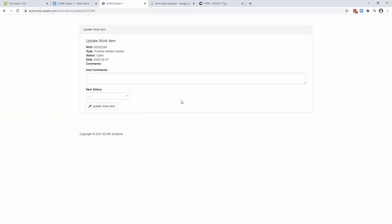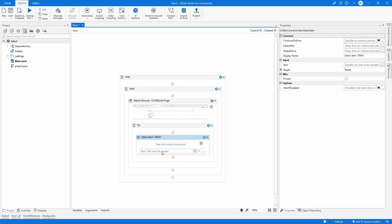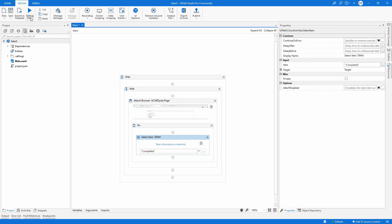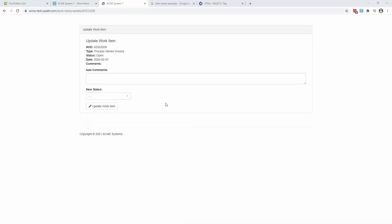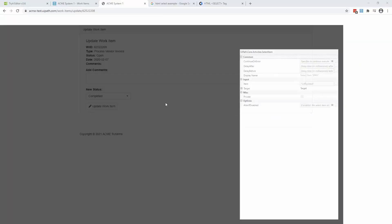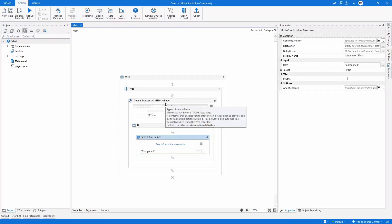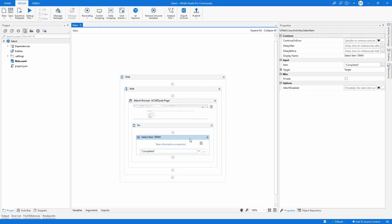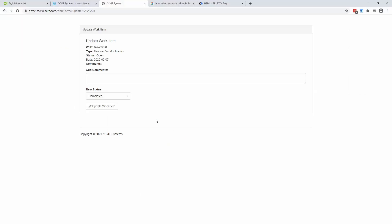And if I just write here, let's say completed. And if I run the robot, what do you think it will happen? Well, let's check. Completed. We do have somehow the element completed.